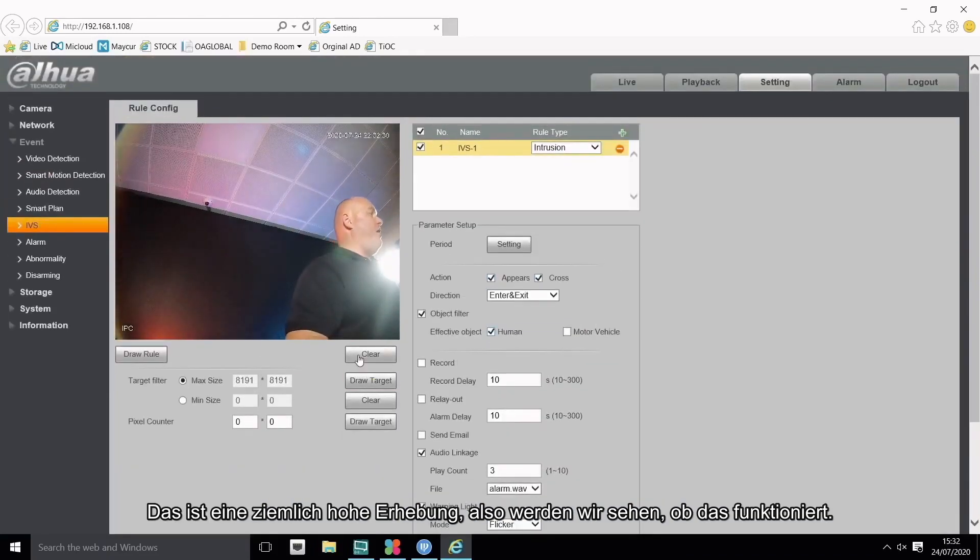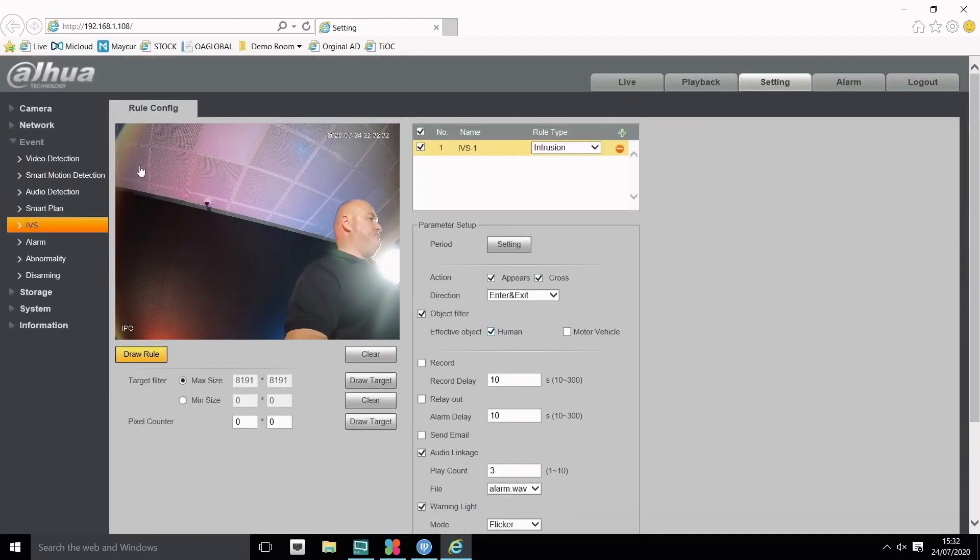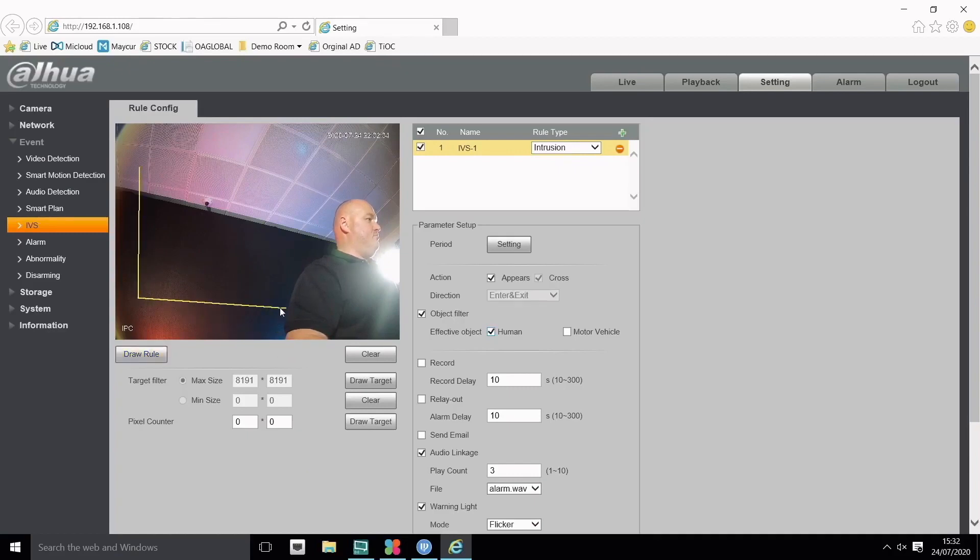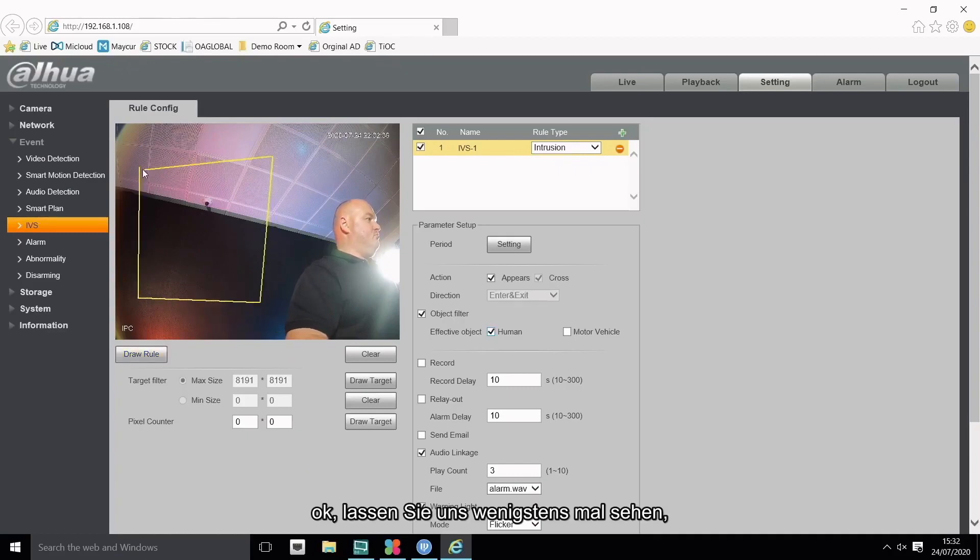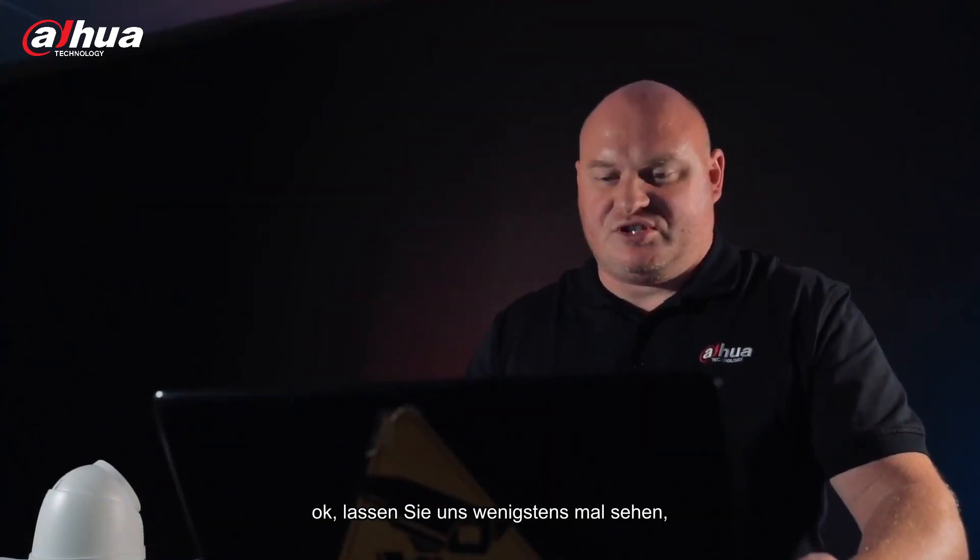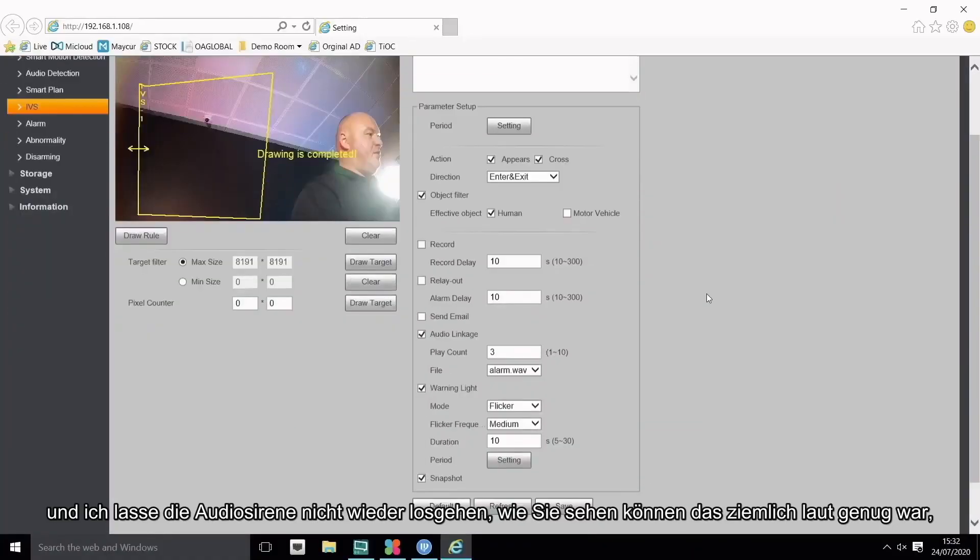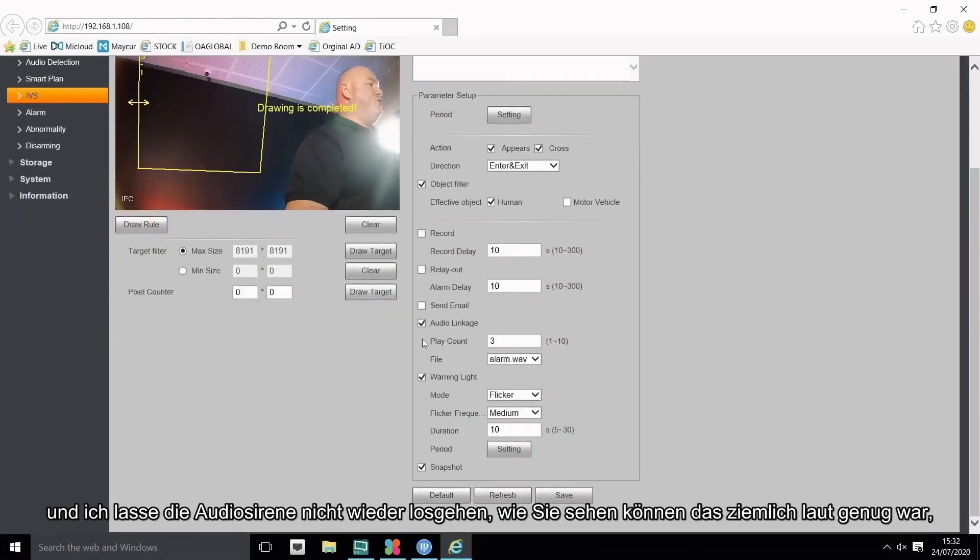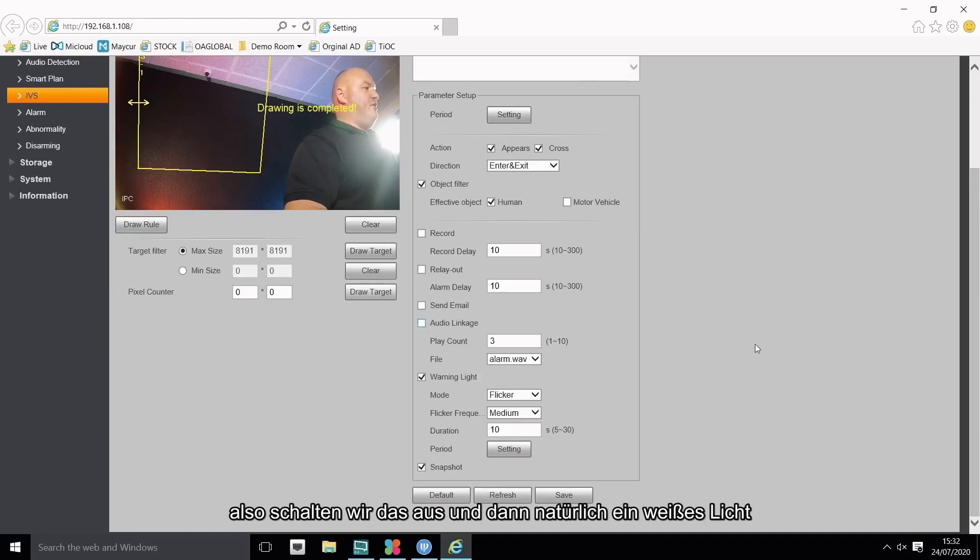Okay, let's just see at the least. And I won't have the audio siren go off again as you can see that that's quite loud enough. So let's turn that off and then of course a white light, I will, with the warning light for flicker. Let's keep that on so let's press save.